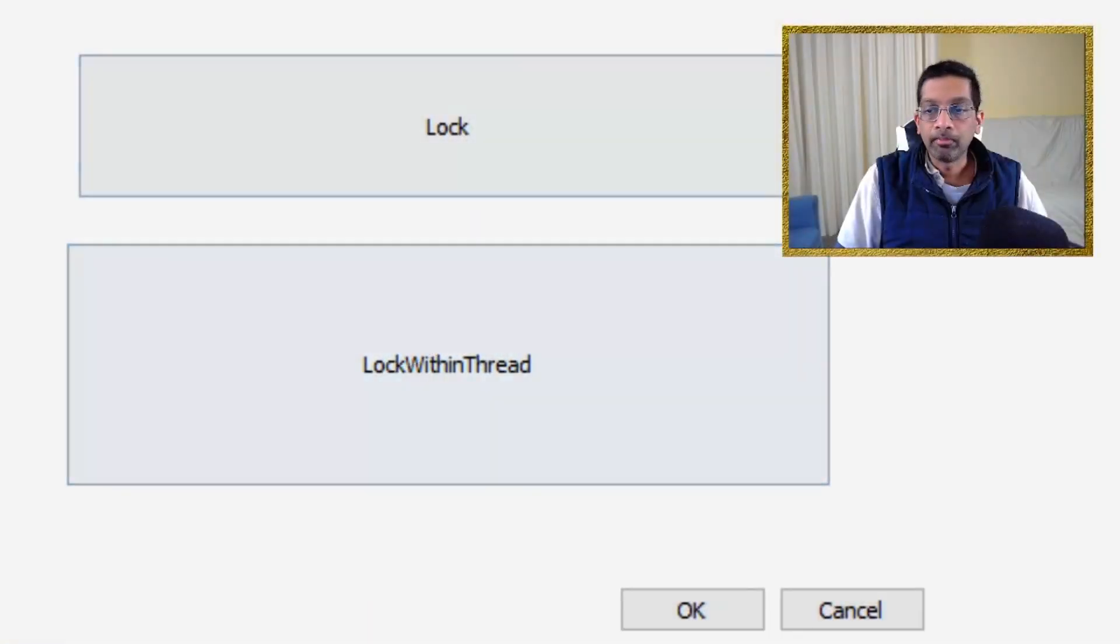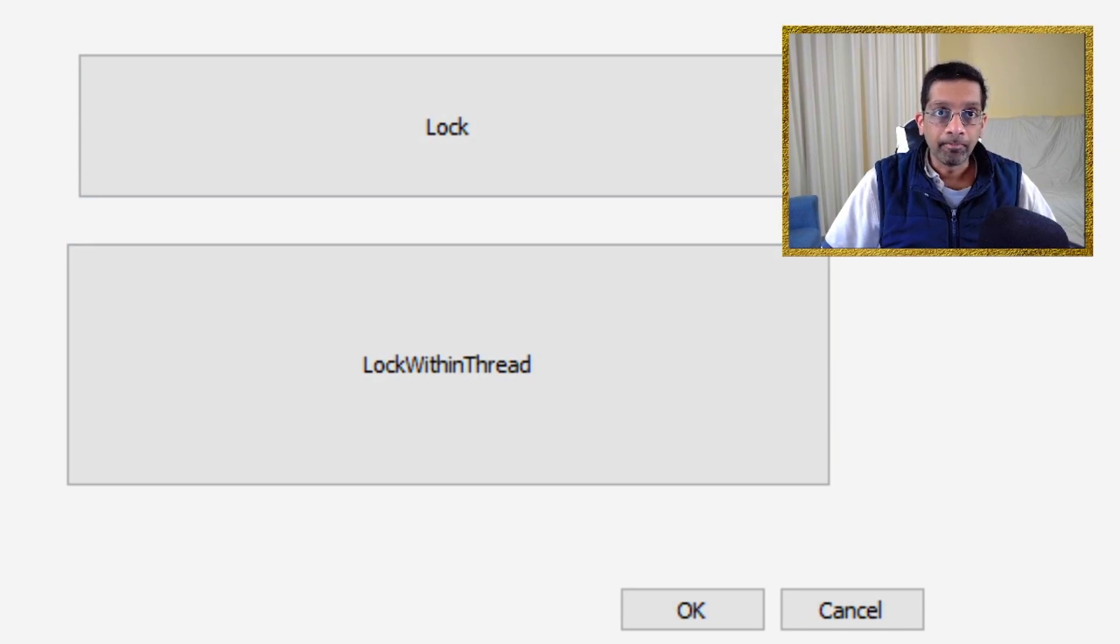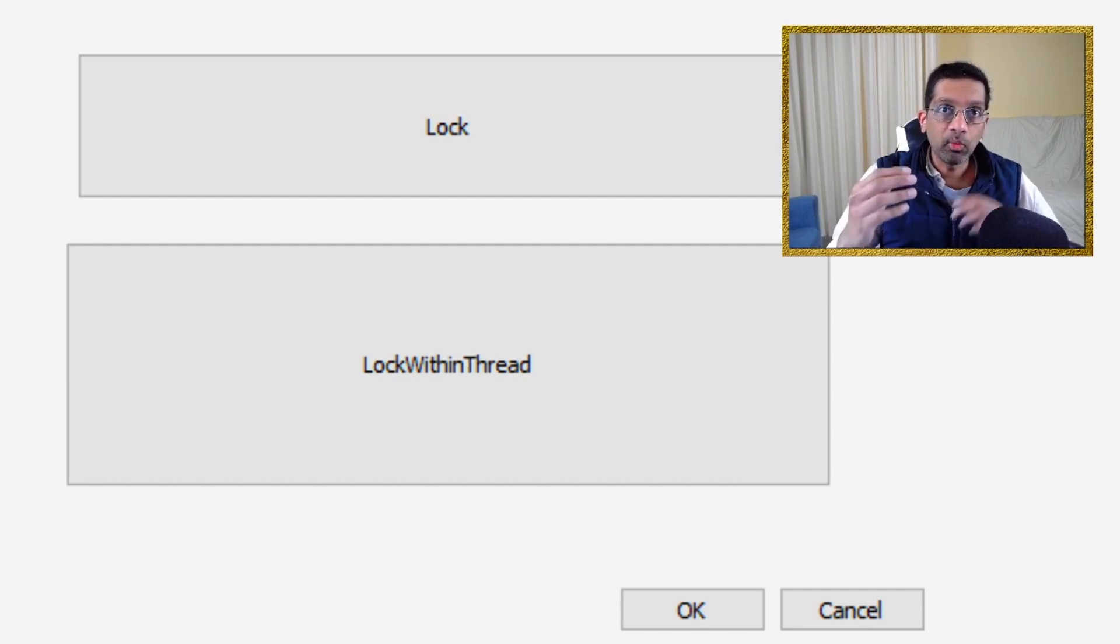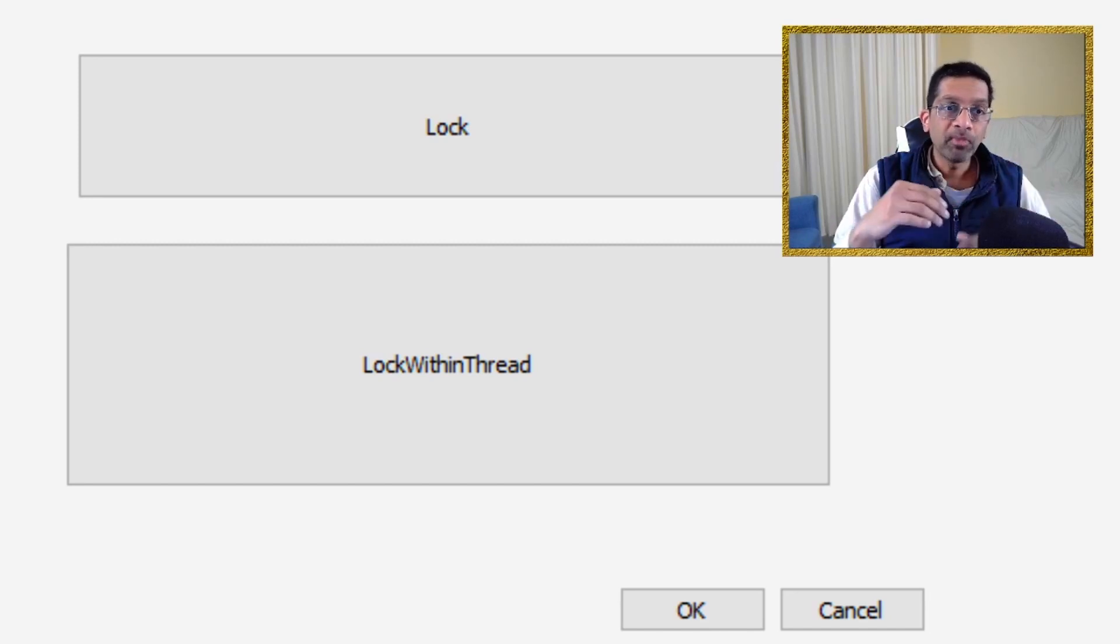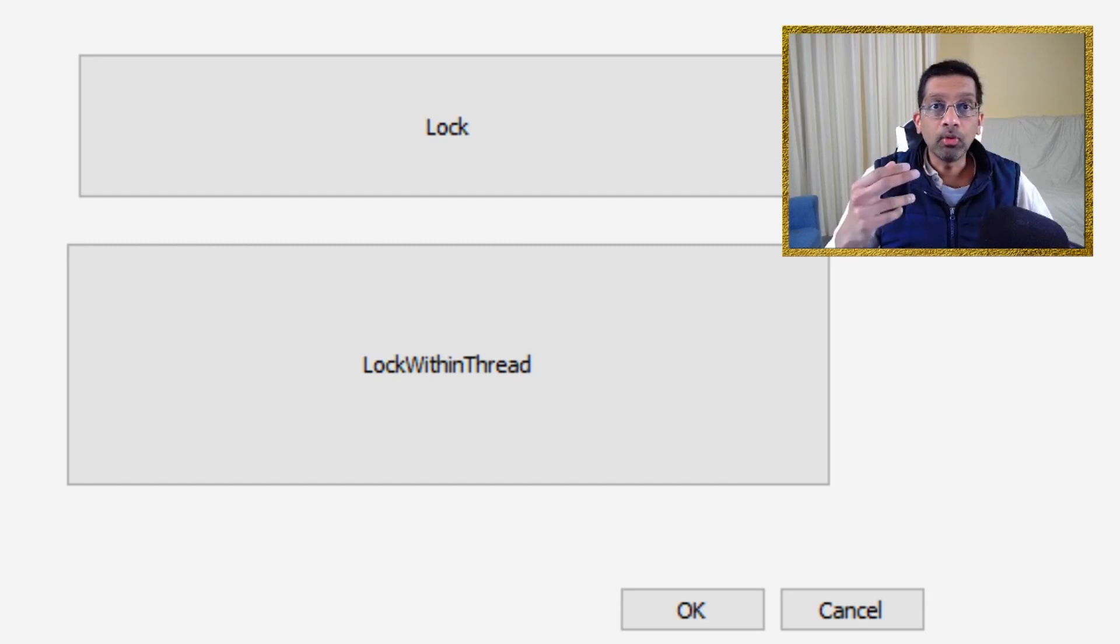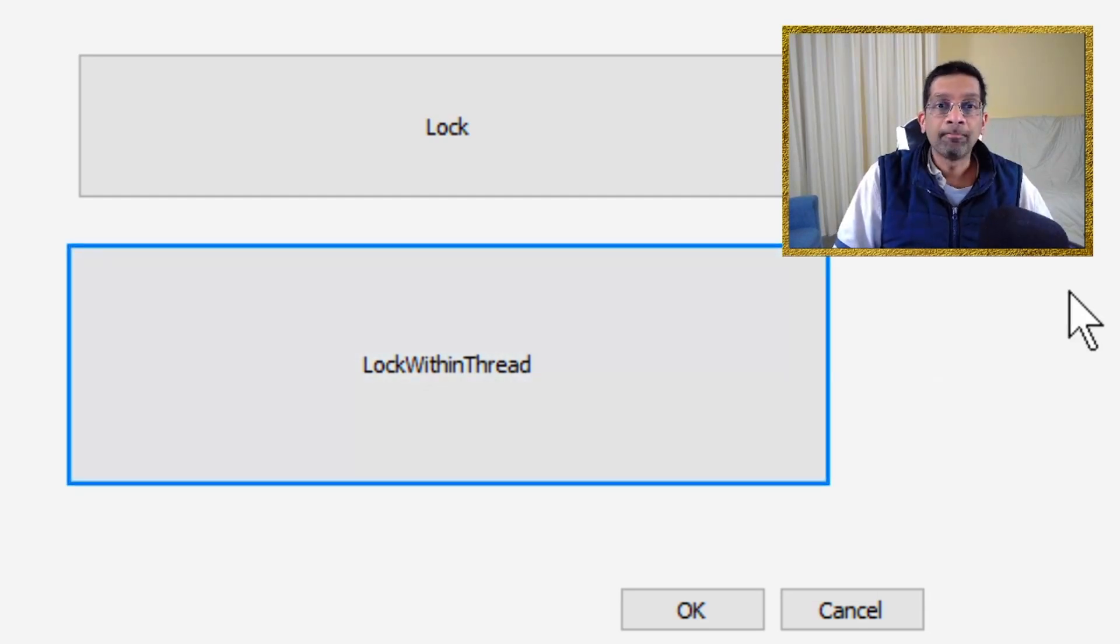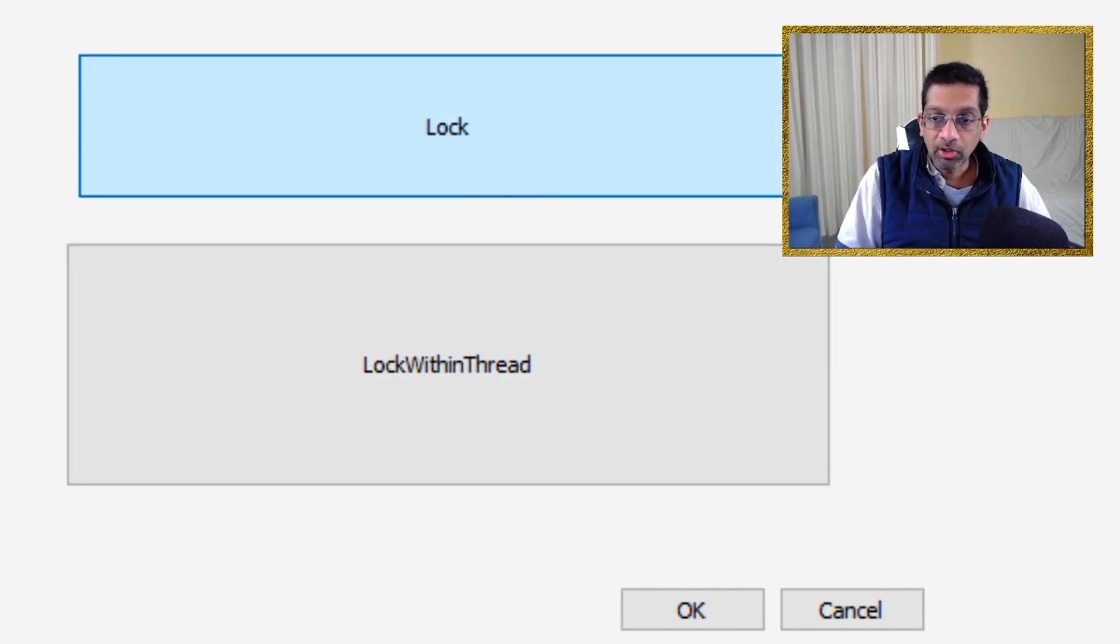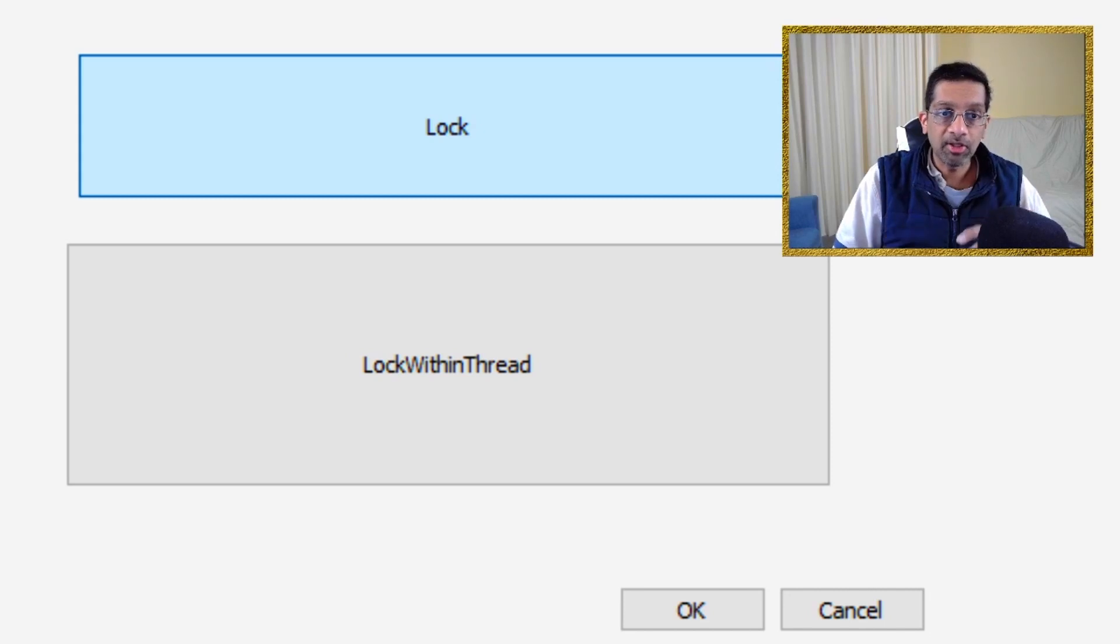What you're seeing on the screen is an application that I wrote that will intentionally create a hang dump. It has two buttons: lock and lock within thread. Both buttons execute a function that will hold on to a critical section. Lock holds it on thread 0 and lock within thread holds it in another thread. What I'll do is I will click lock within thread first. That would hold the critical section and then I'll click lock which will now deadlock the application.